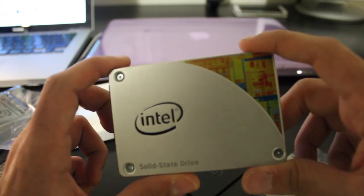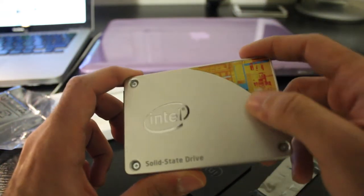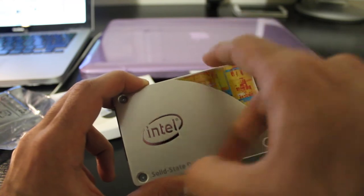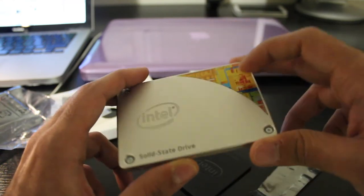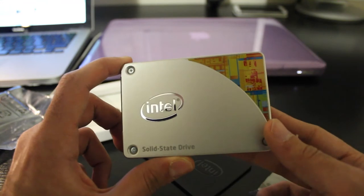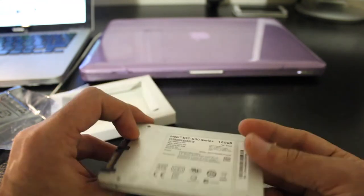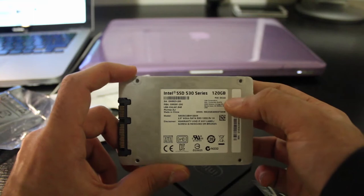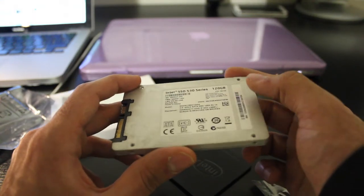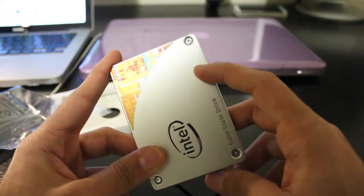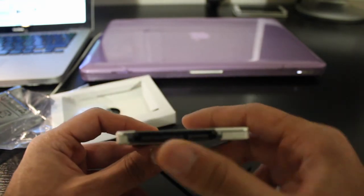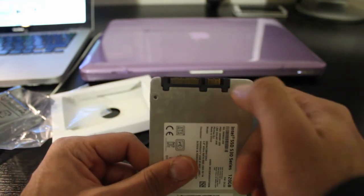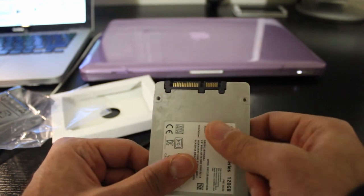So right off the bat, you can tell that the build quality of the Intel drive is far superior to the SanDisk one that was unboxed earlier. The drive is enclosed in aluminum and feels slightly heavier than the all-plastic SanDisk SSD. Additionally, unlike the 3-year warranty that was included with the SanDisk SSD, the Intel one includes a generous 5-year warranty. Intel has a reputation of building long-lasting, reliable SSDs, and the 530 Series is no different.